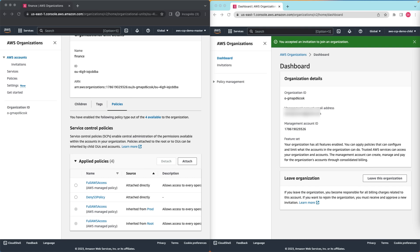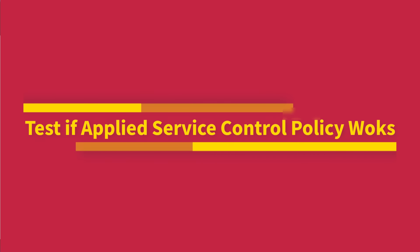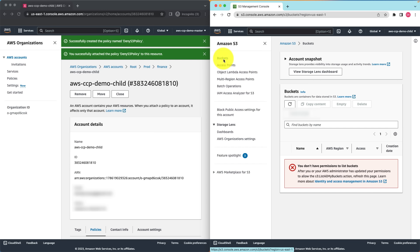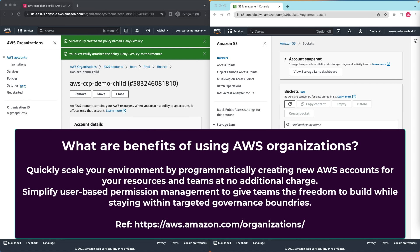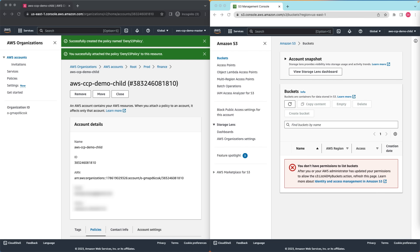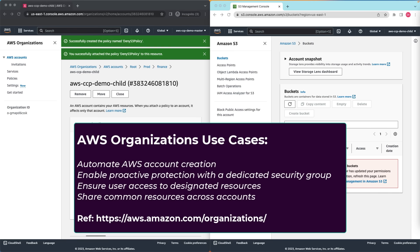Let's test whether we can access S3 or not. As you can notice, I'm not able to access S3. You can realize that the AWS Organizations service is very powerful. Once you have set up OUs and added AWS accounts, you can centrally manage many aspects of other AWS accounts from one place, such as billing and service control policies that restrict resource access. This works in a very flexible way because of the inheritance nature of the AWS Organizations service.